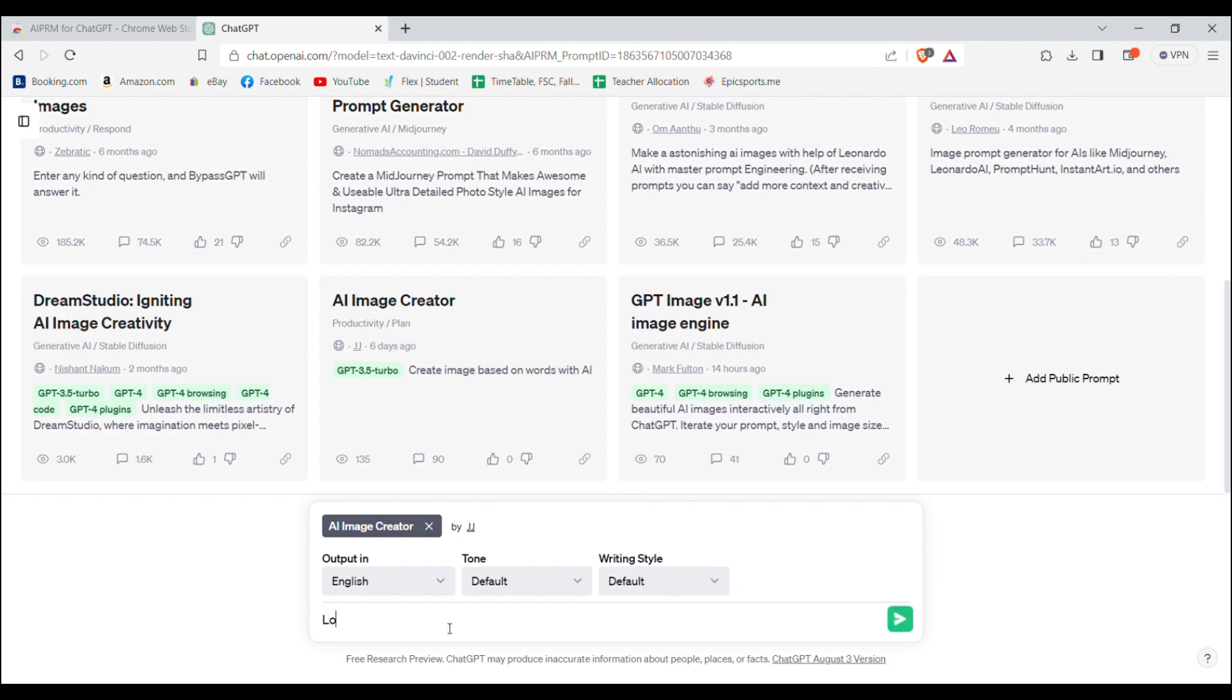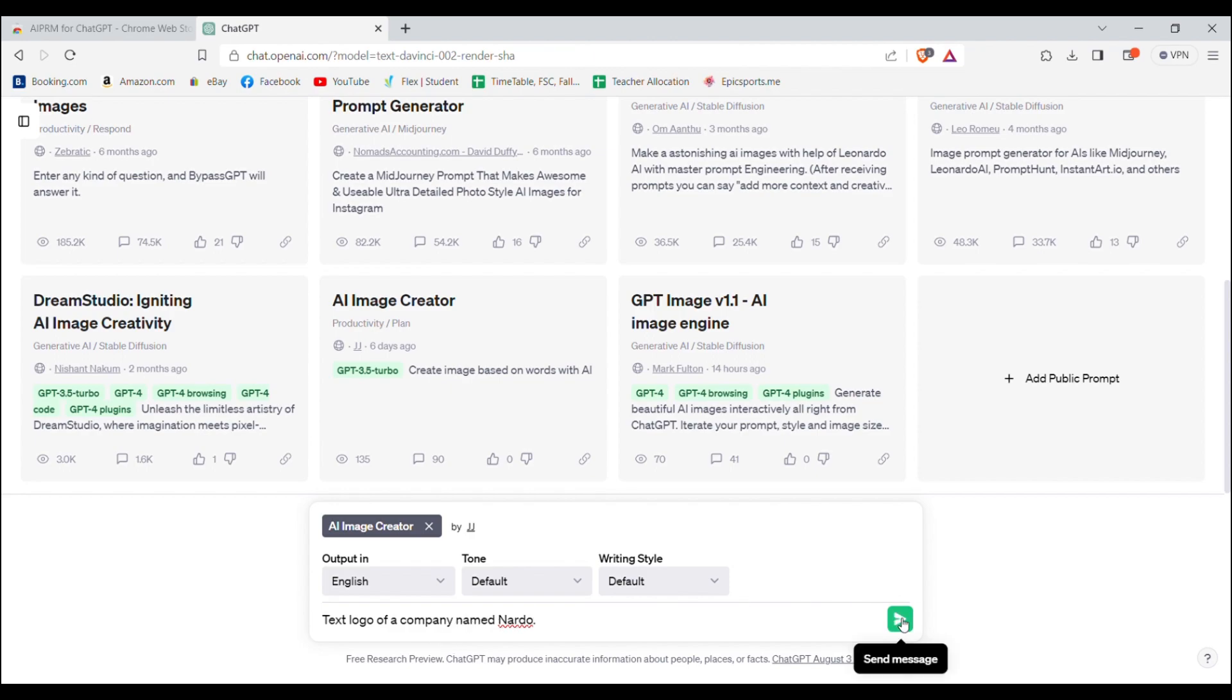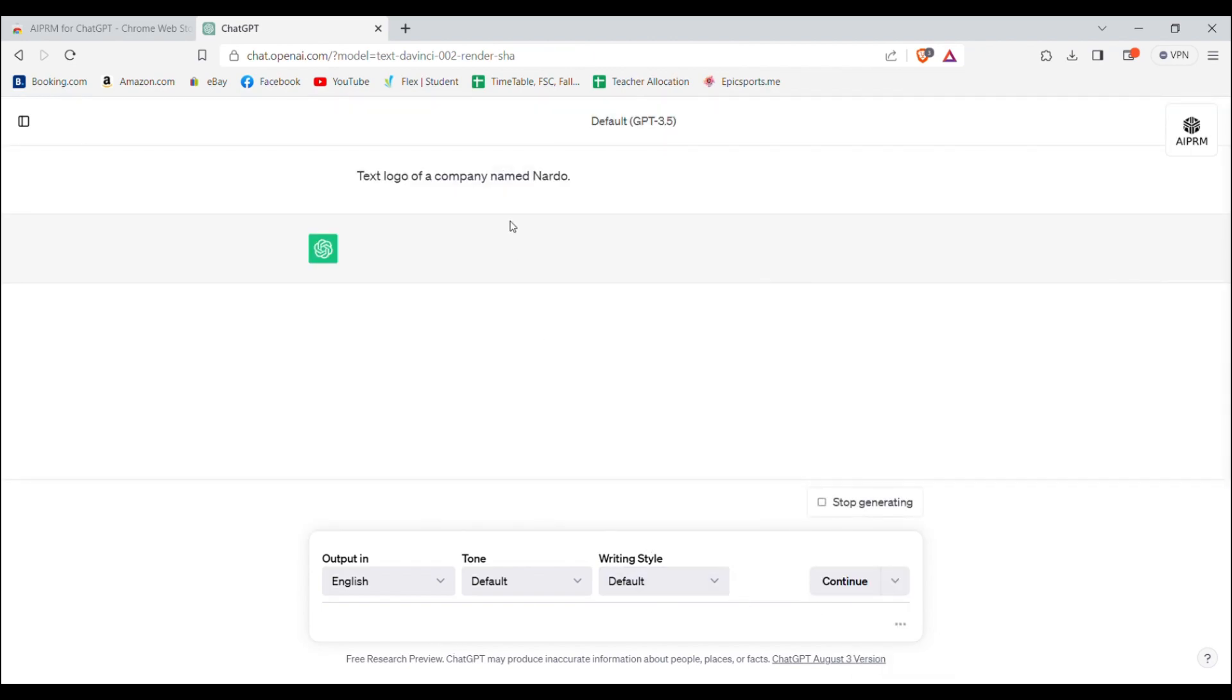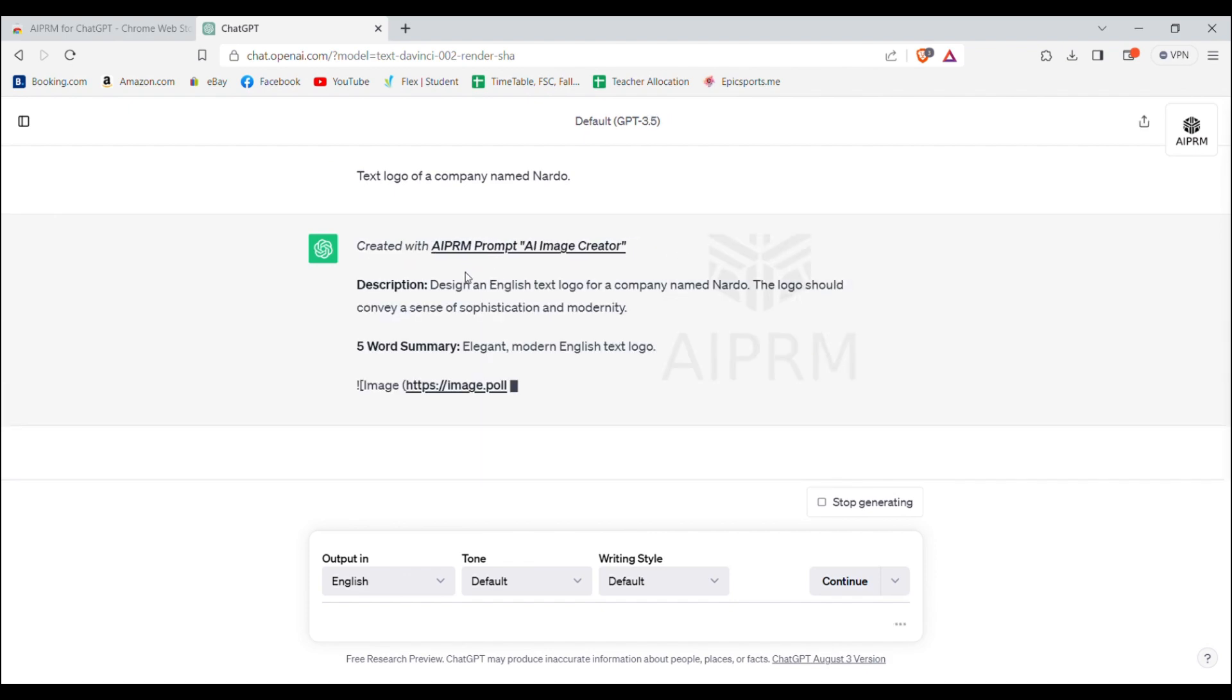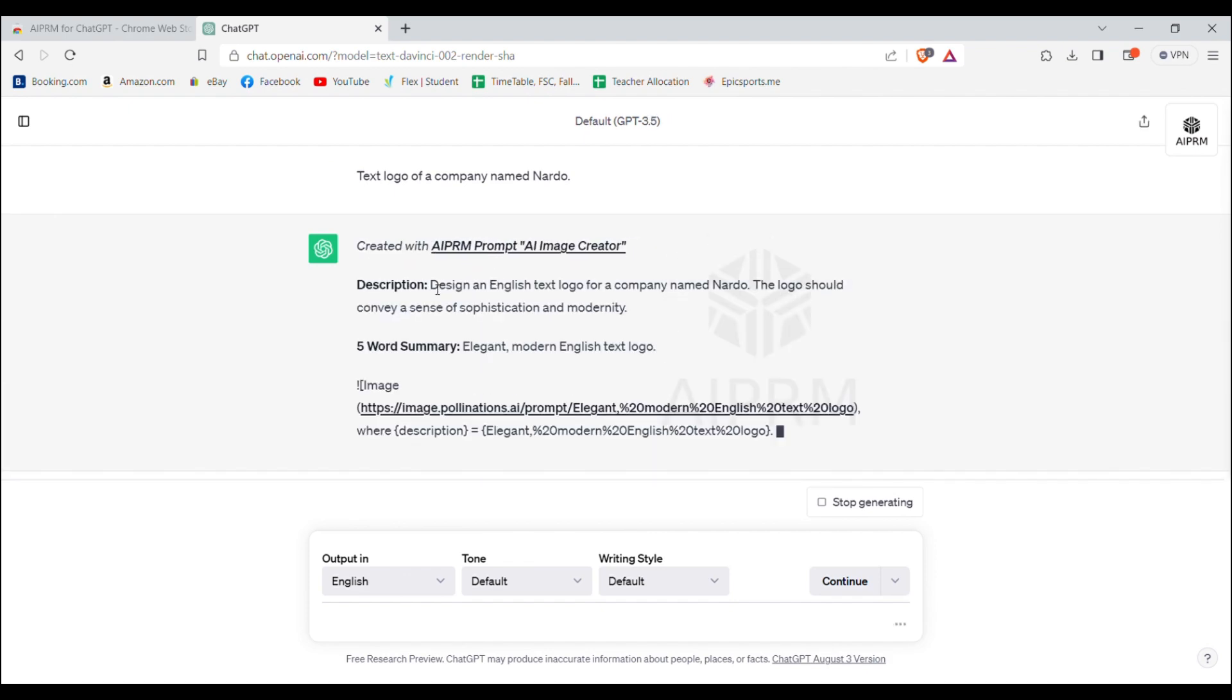After you've selected it just type in a short description of how you want your text logo to be and the name of your company. Now press enter. It will give you description and a short form of your prompt. You just need to copy the description it just generated.